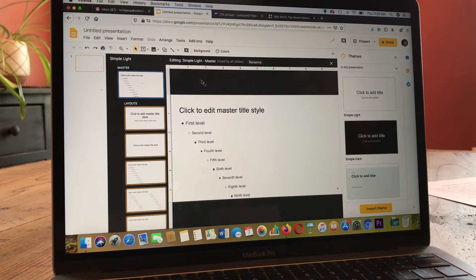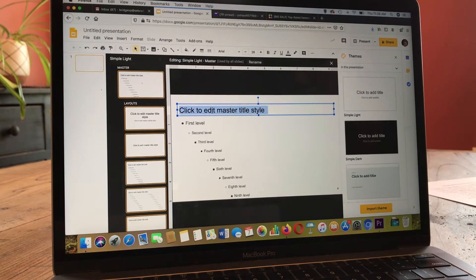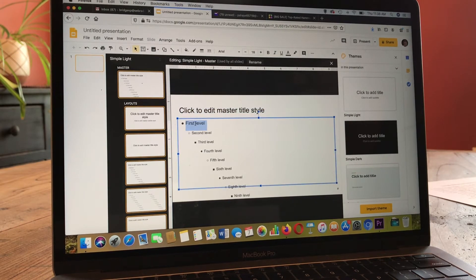You can click in each of the text boxes and set your font style, color, etc. for each level, or you can select them all if you want.